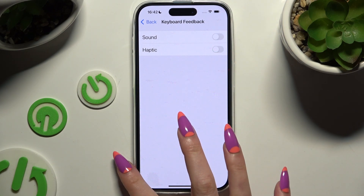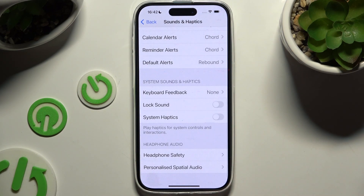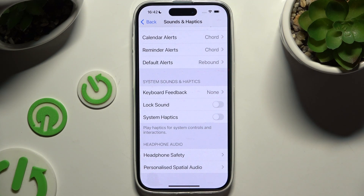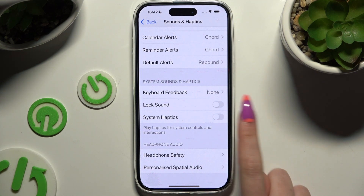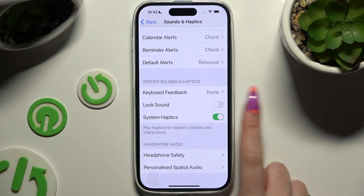Last but not least, after going back one last time, you can enable System Haptics using this toggle over here.